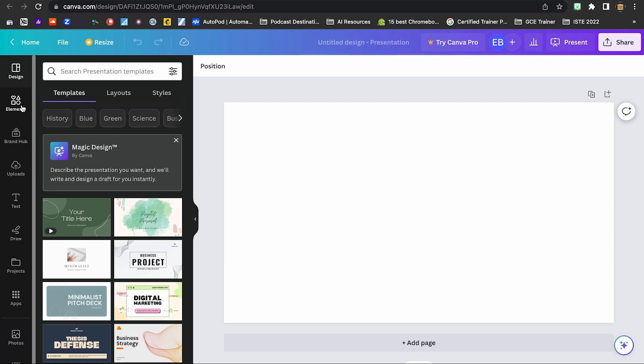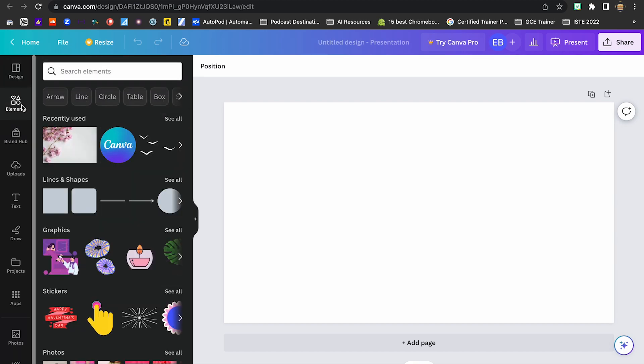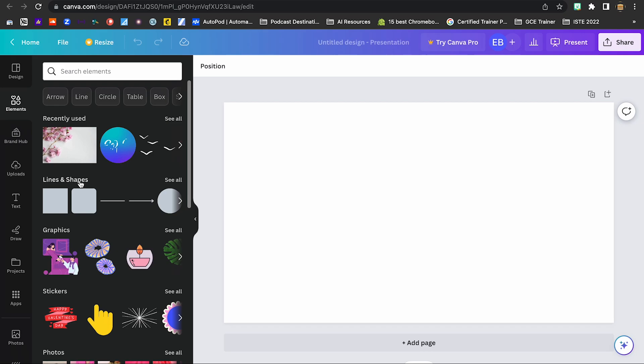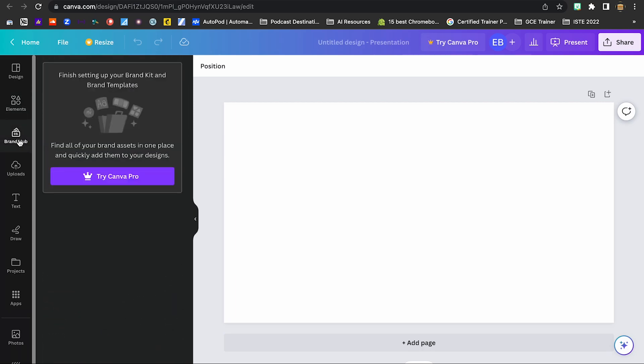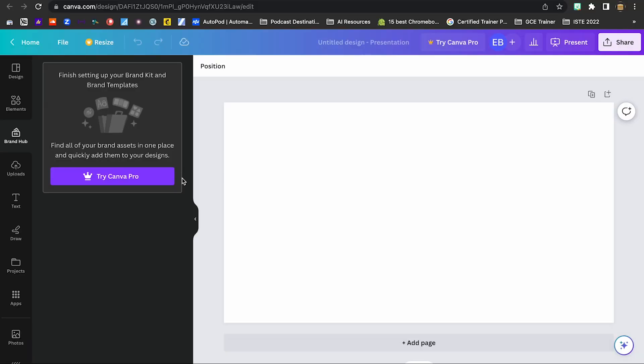Under that, we have elements. These are objects, if you want to call them. Things that you can add into your presentation. You can do searches for different things. You can also create your own brand. So if you have Canva Pro or one of the educational accounts, if you work for a school district that's registered with Canva, then you have access to this. And you can create your own brand with your own colors and templates and things like that. That way you're not recreating everything from scratch every single time.